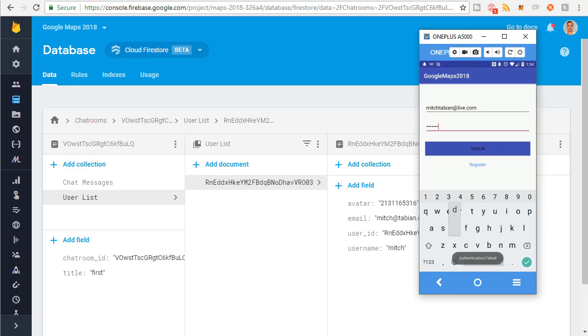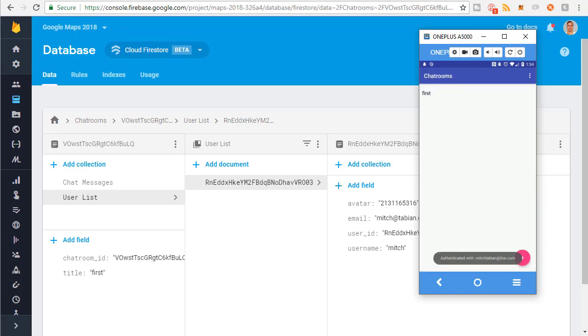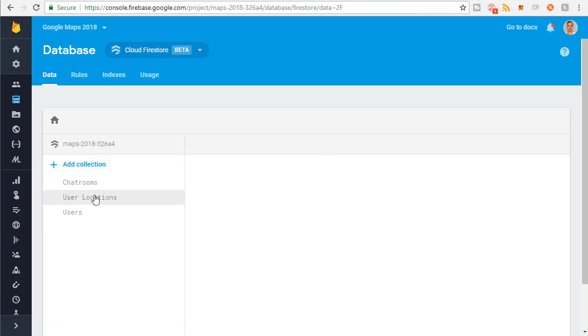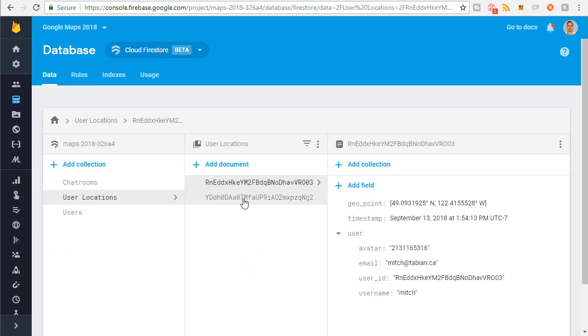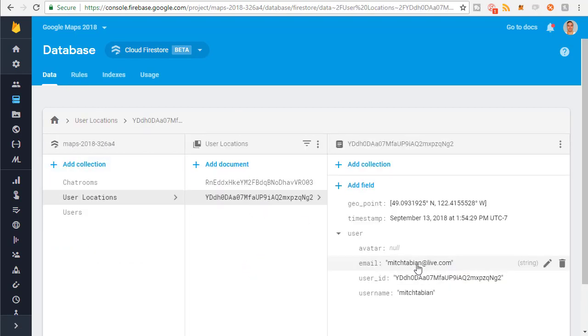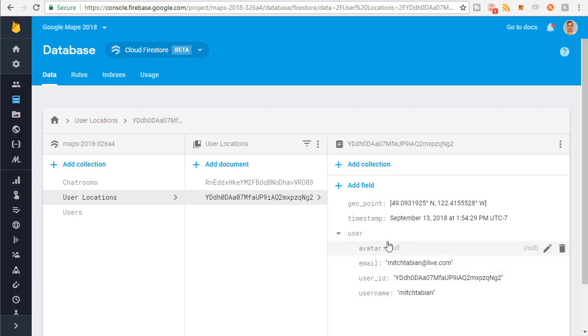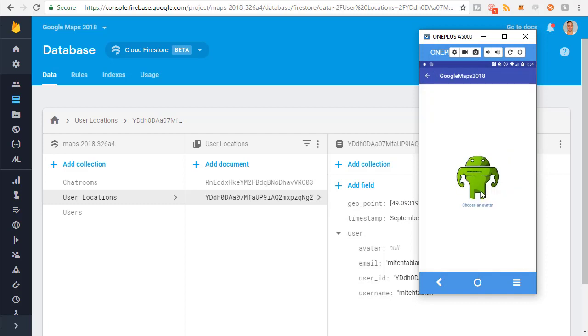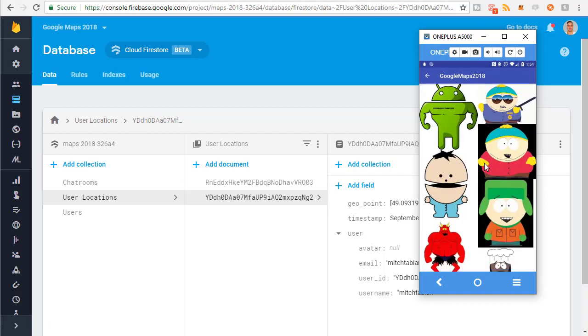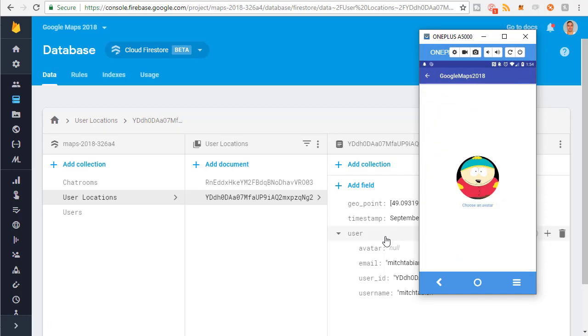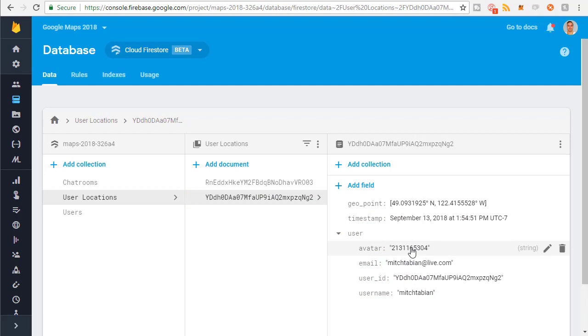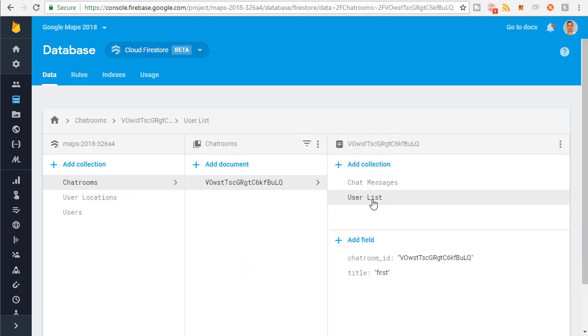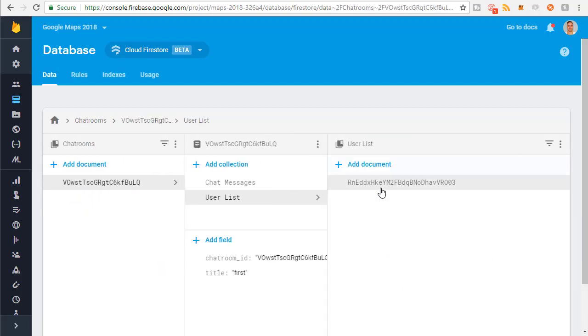So now I'm going to run it on another phone, and I'm going to log in with a different user, and I'm also going to join the chatroom. So one of the other accounts is mitchtabianatlive.com. The password is also password. So I'm logged in now. If I go back to the database here, I go to user locations, we see two users. I could actually set the avatar really quick. So if I go to the profile, I can change the avatar to something, go back, and you can see that the avatar was updated. I just wanted to do that. There's no reason I needed to do that right now.